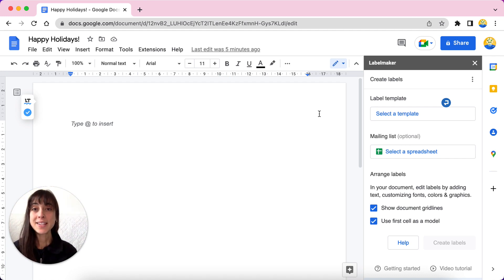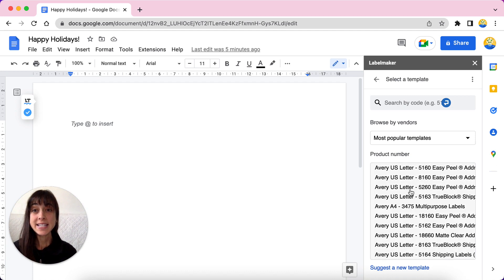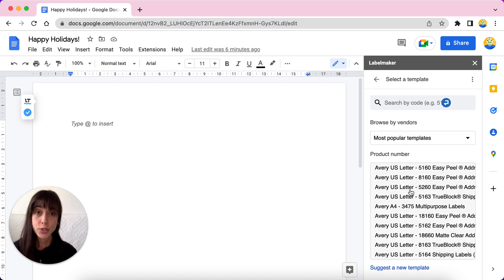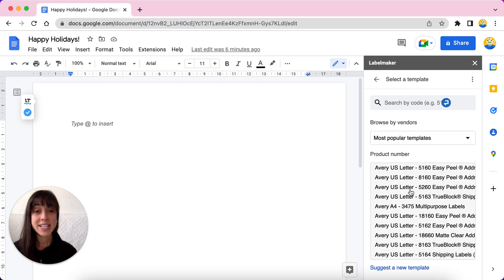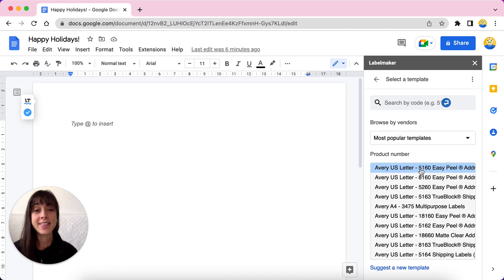In the Label Maker sidebar, click on select a template on the right side of the page. You'll be presented with several template options. In this tutorial, we'll show you how to create holiday stickers using the Avery template 5160, which is right here. Click on it and then off you go.